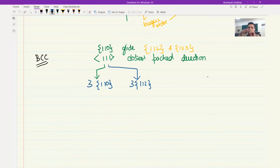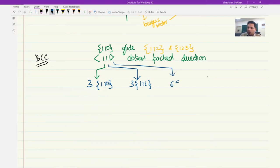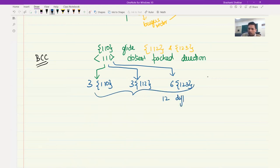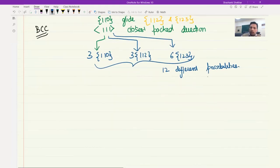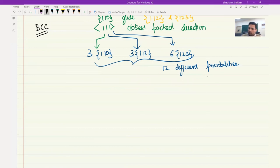For a given <111> direction, there are three possible {110} planes and similarly three possible {112} planes, and six different {123} planes — overall twelve different possibilities. Unfortunately we don't have anything like Thompson's tetrahedron for BCC, but we do have something which serves the purpose and can give us partial information using a circle diagram.